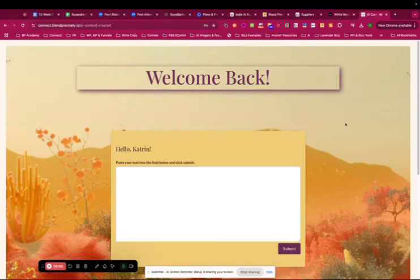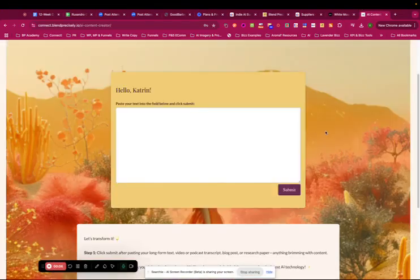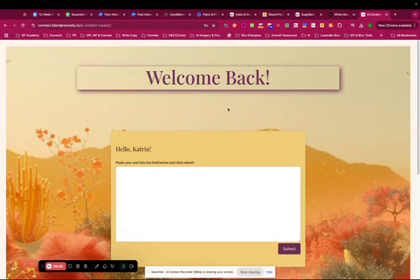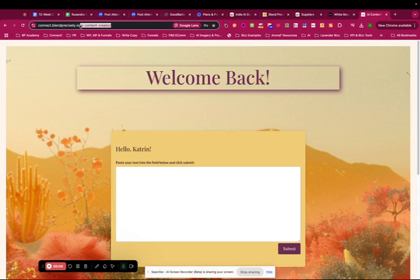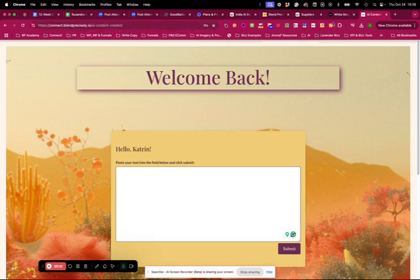Hello, hello, it's Katrine. I just wanted to actually show you, if you have not at least tried the AI Content Creator tool, let me show you.